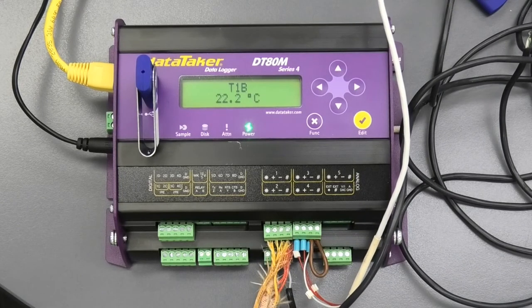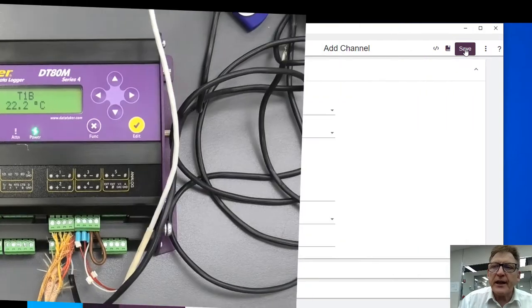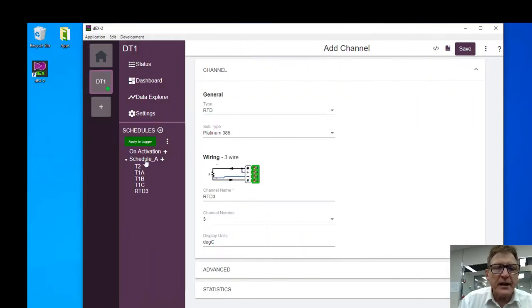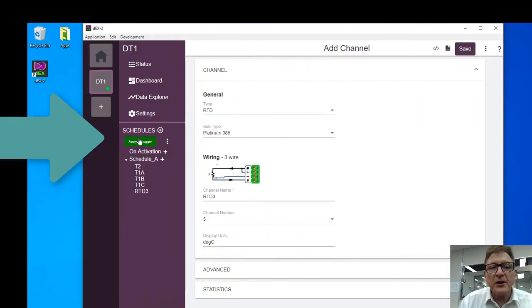We simply will save that. That's it. No, we don't need to save it. Now we need to apply it to the logger.